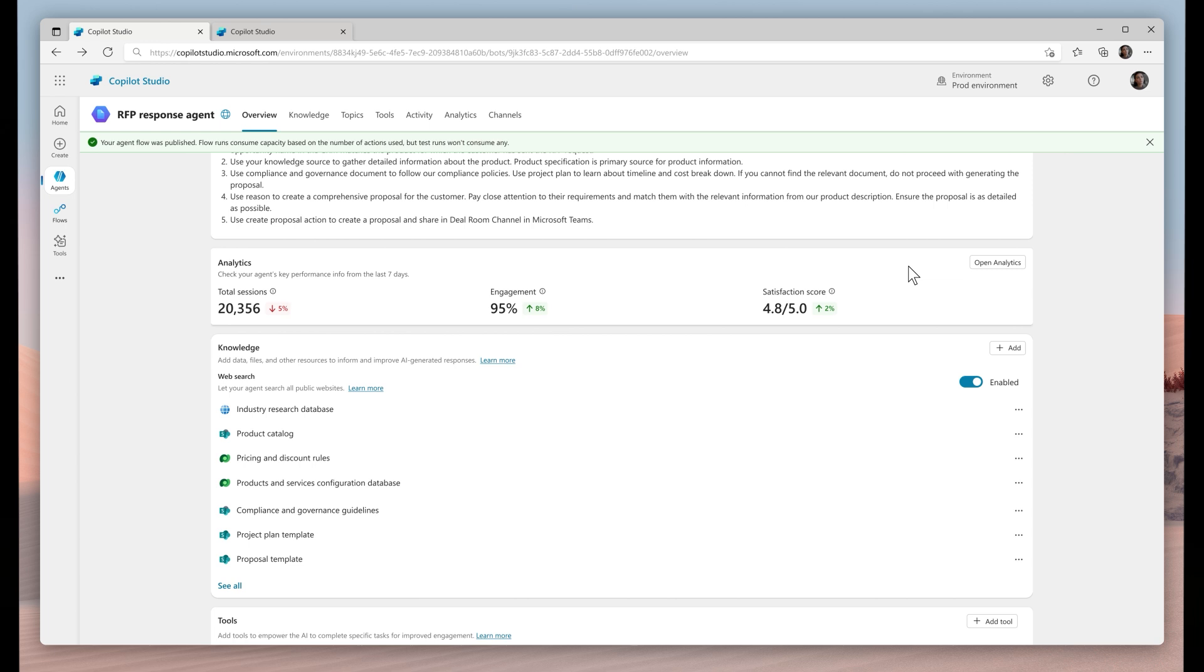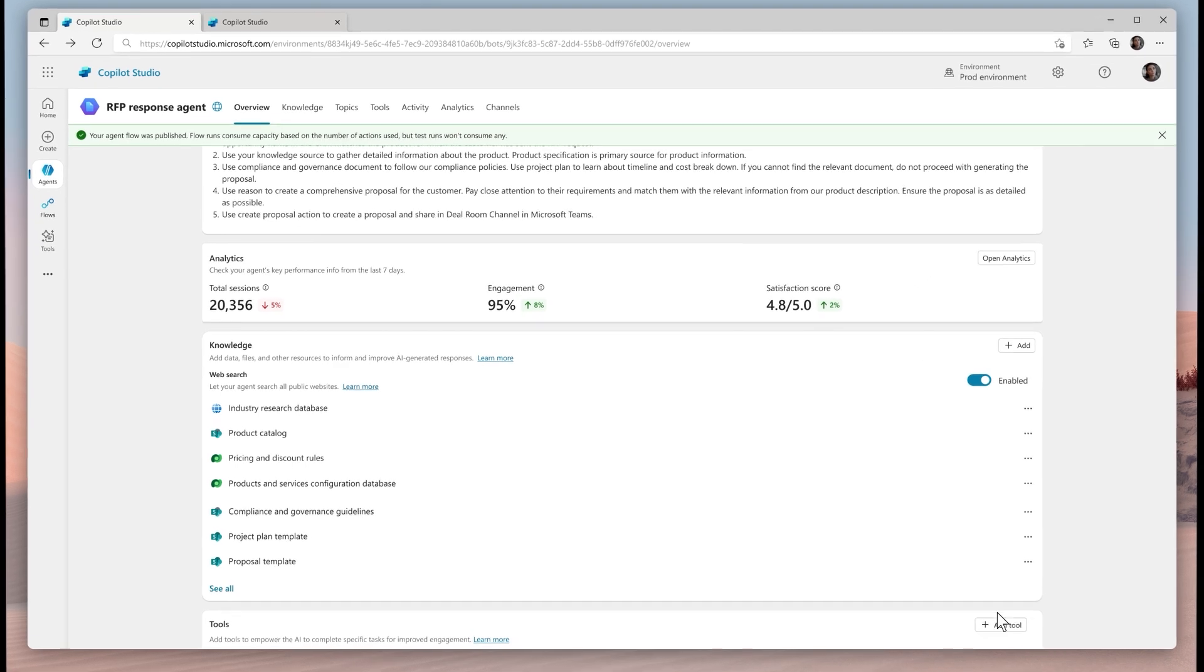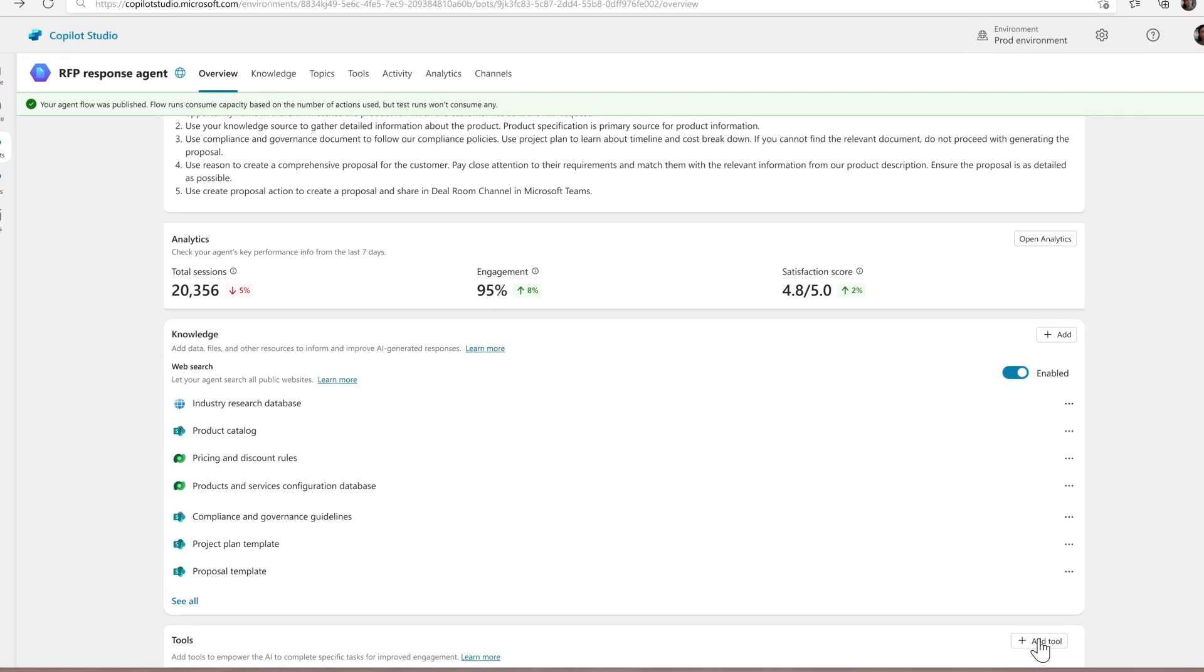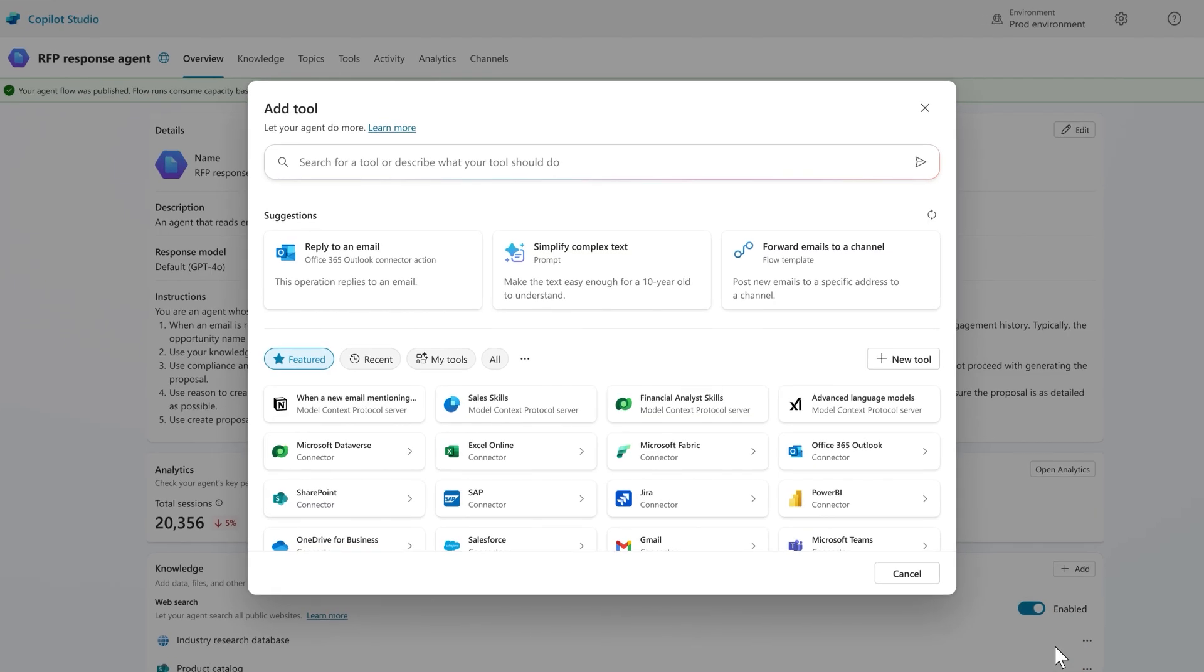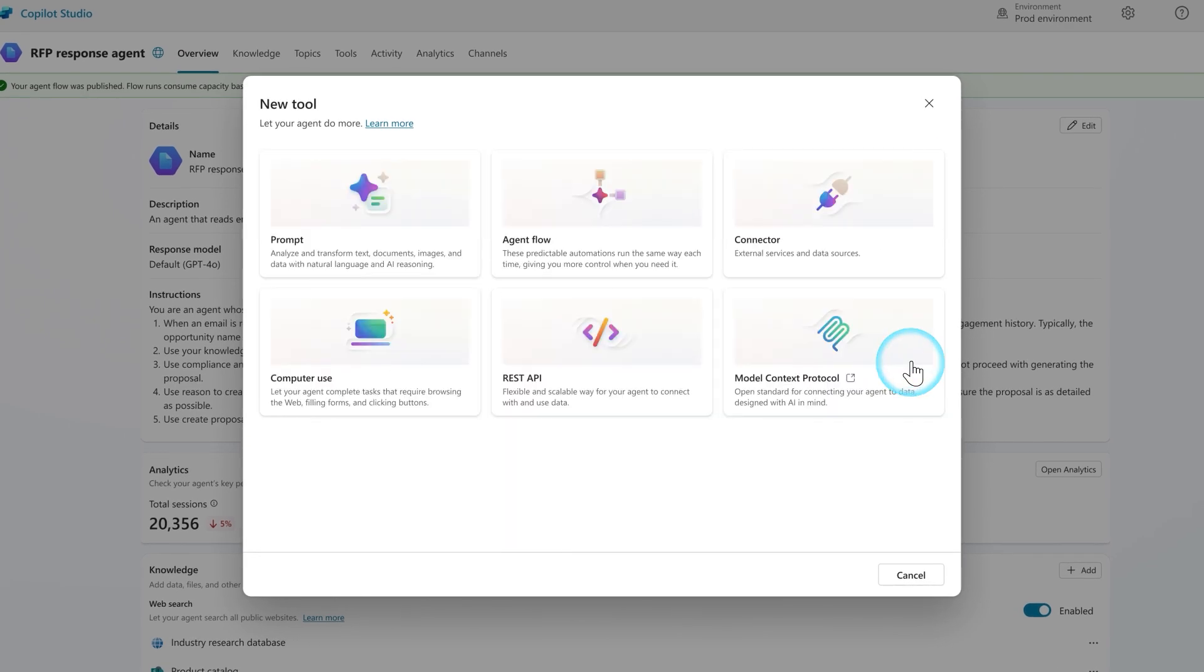Enter the computer use tool. With it, you can extend the reach of agents virtually anywhere. It travels that elusive last mile by operating a system just like a human would.